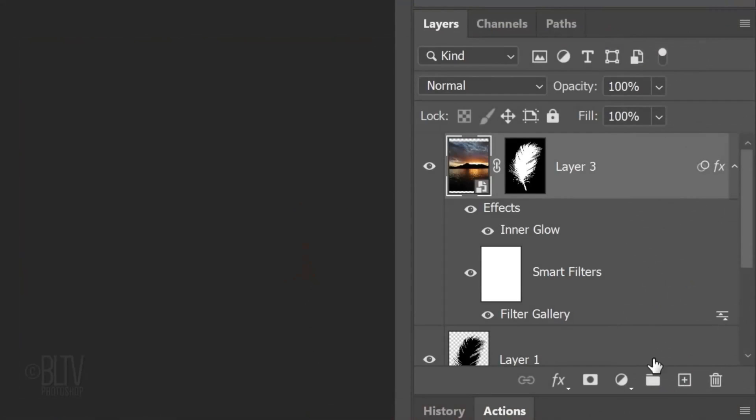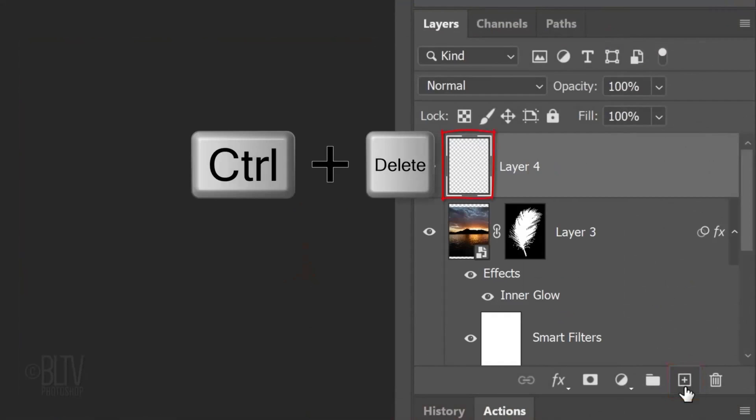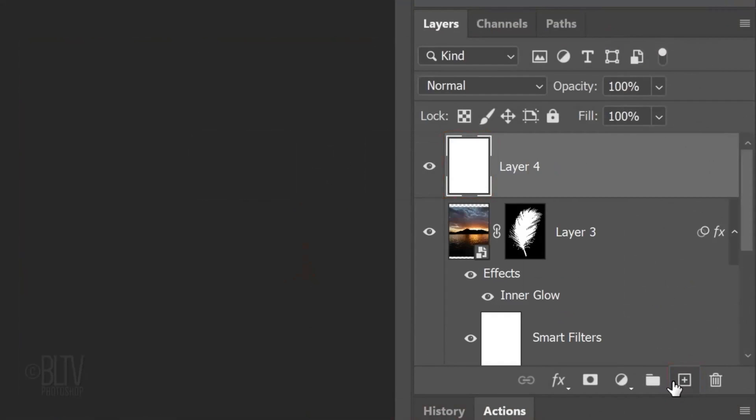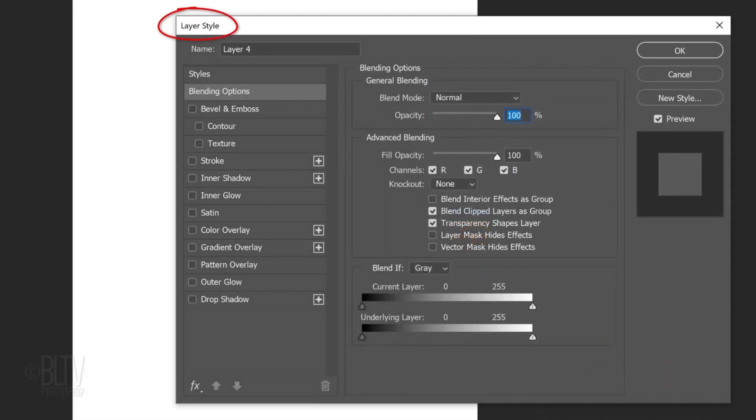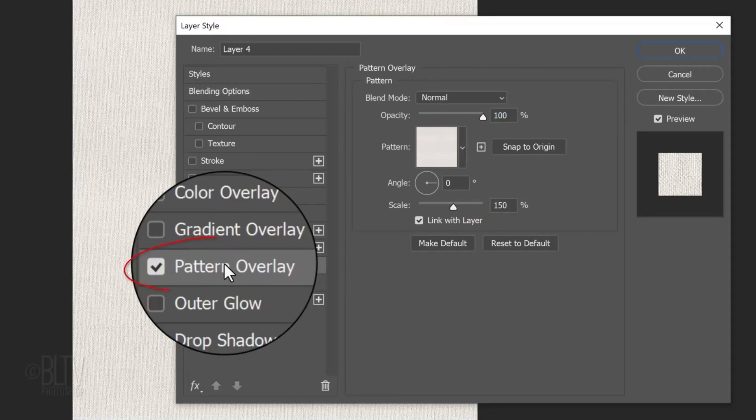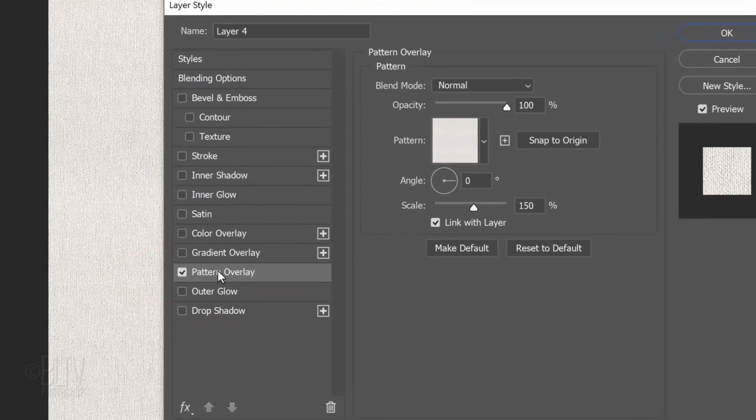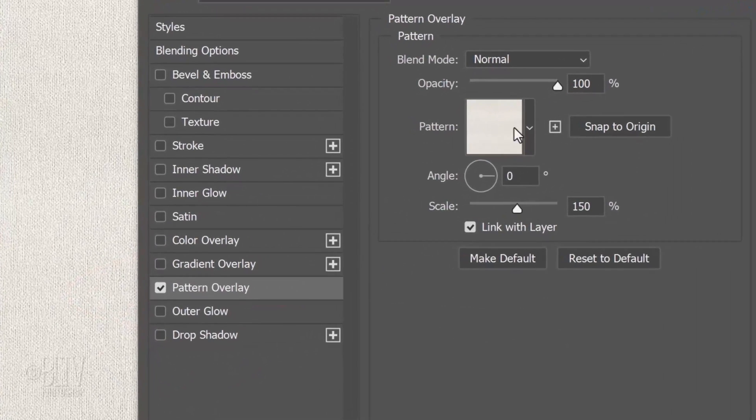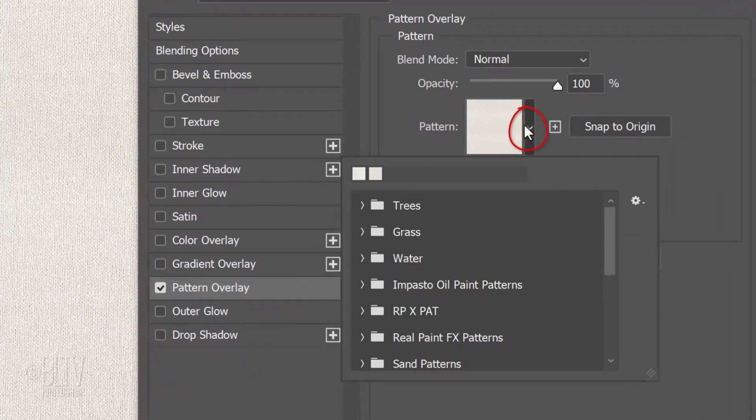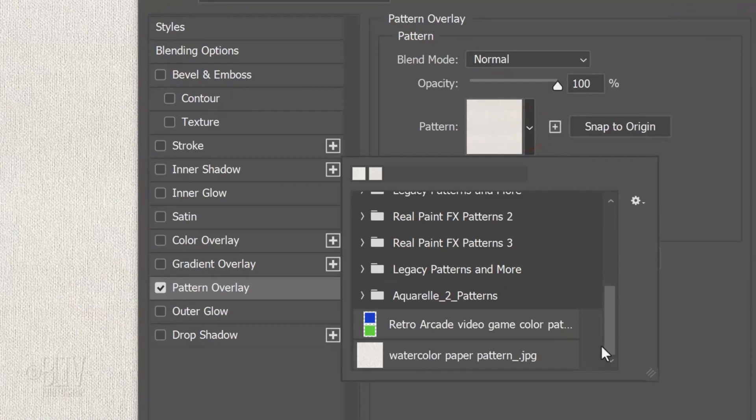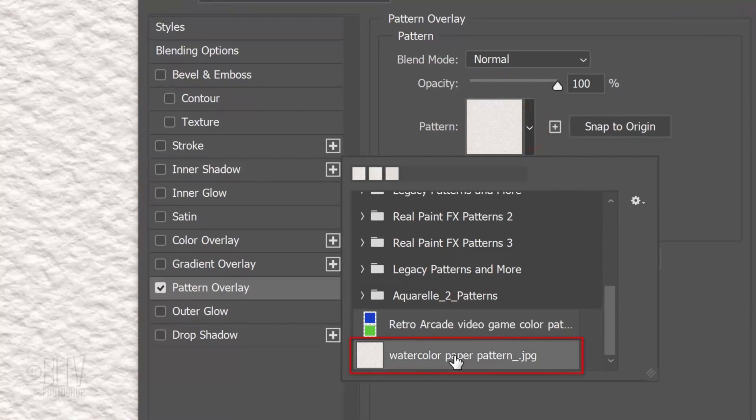Open back your watercolor silhouette document and make a new layer. Fill it with any color. The color is irrelevant. Double-click an empty area of the layer to open the Layer Style window. Click Pattern Overlay. Open the pattern list of presets and scroll to the bottom. Click the watercolor paper pattern.